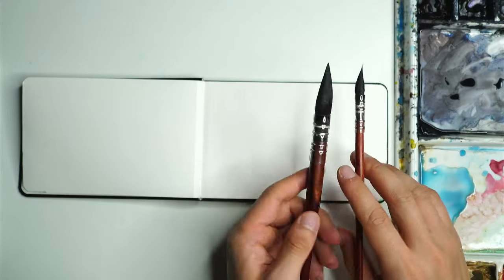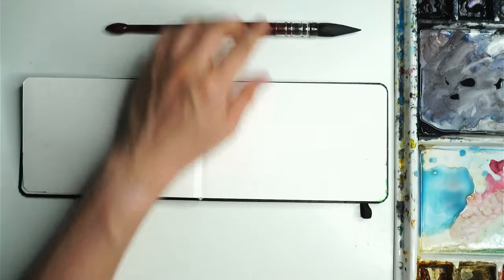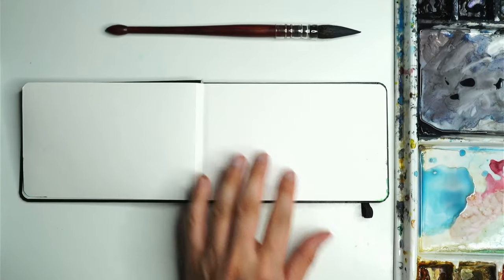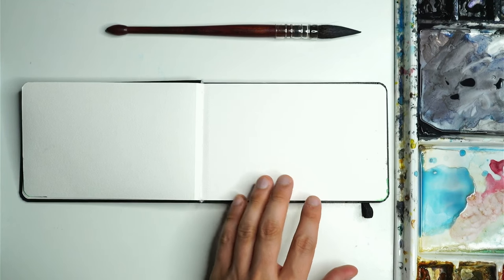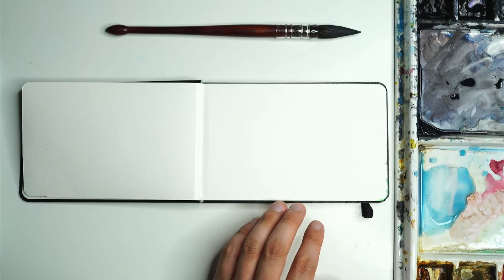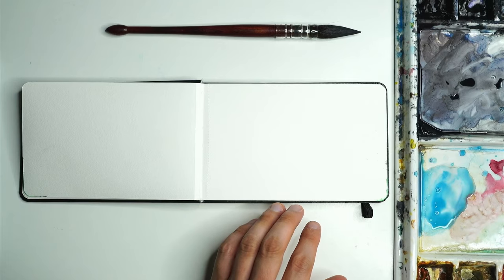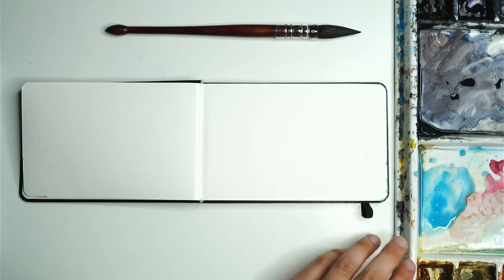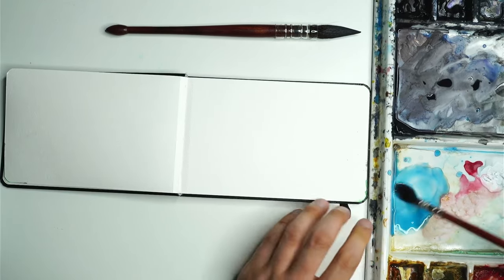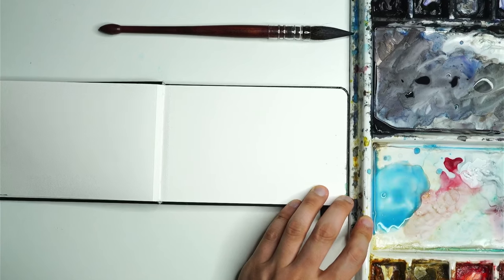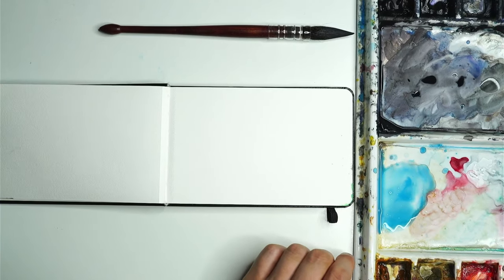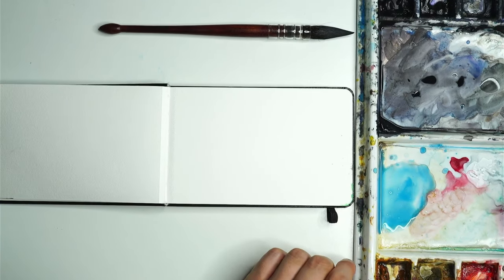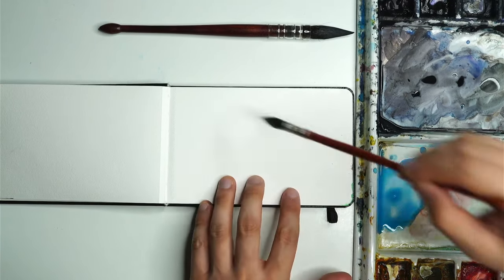Let's go ahead and see how they both perform on some paper. I'm going to use the smaller one first and maybe just start off with a bit of blue for the sky, a bit of a sky wash. Already I can see when I'm going into the palette and into the paints, it's picking up the paints very easily.